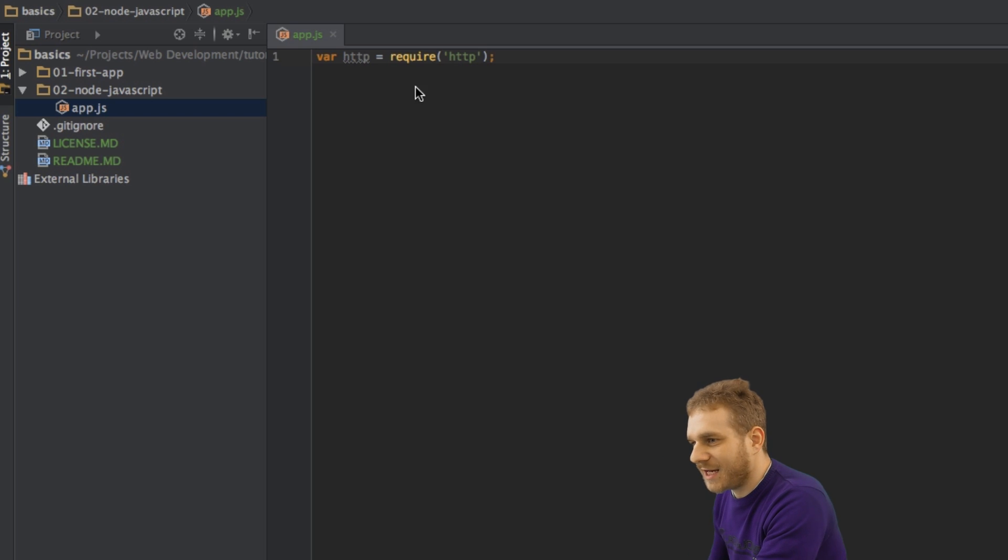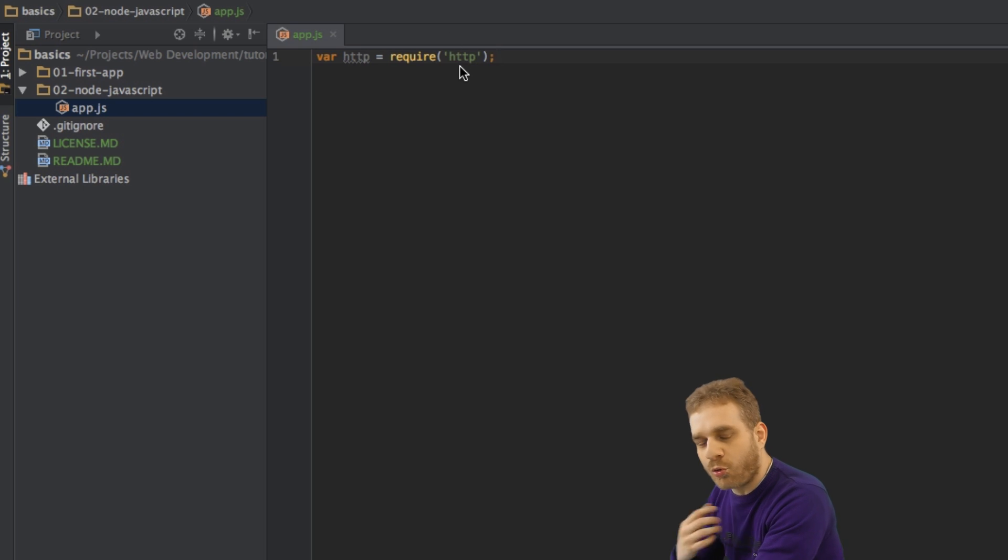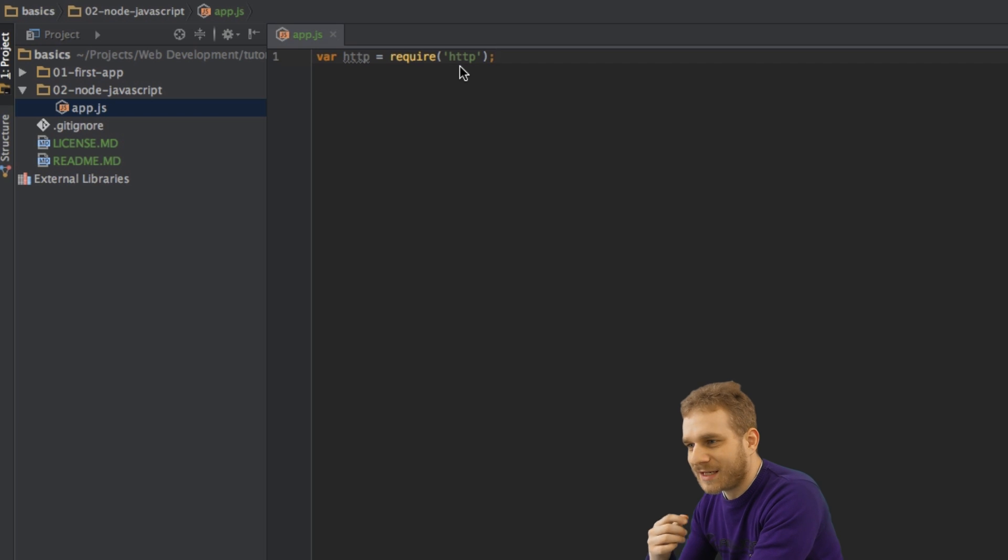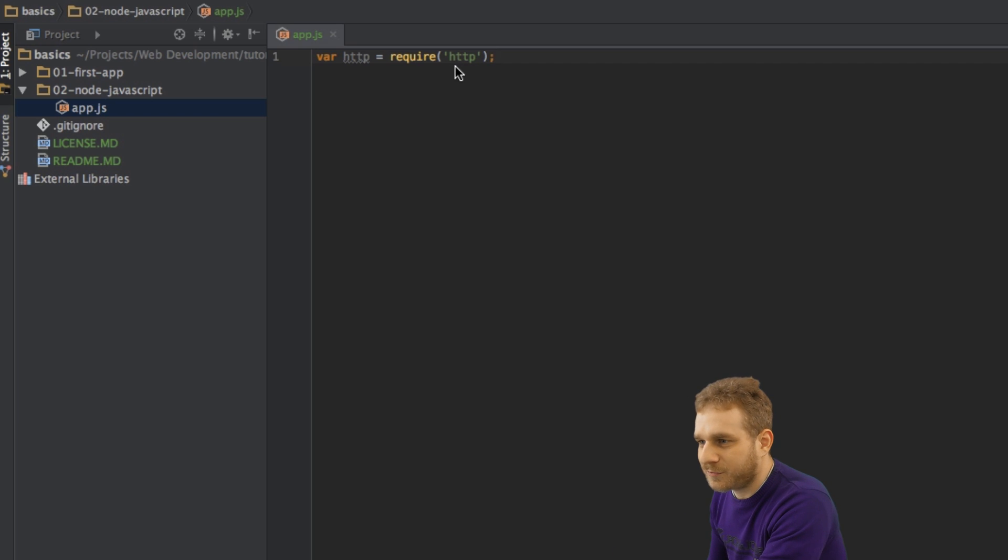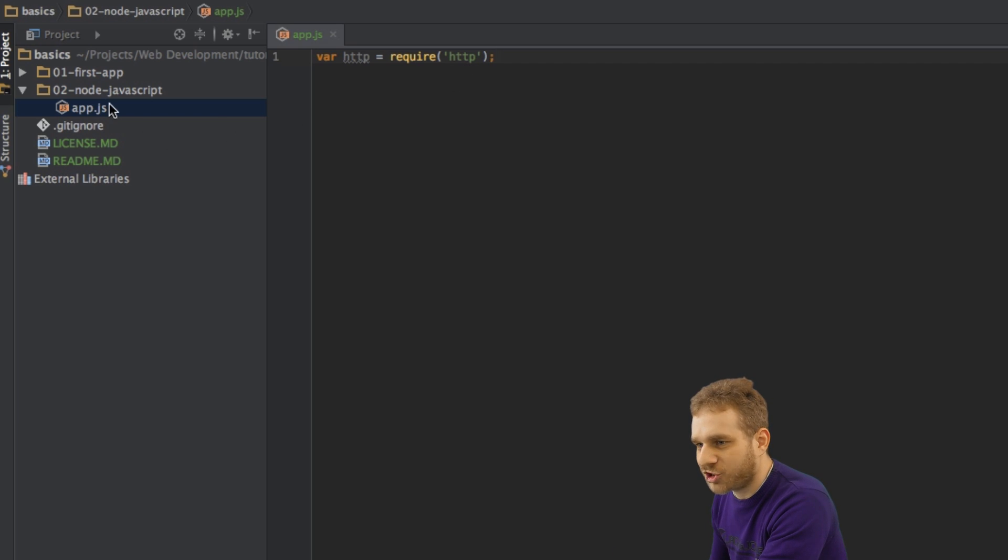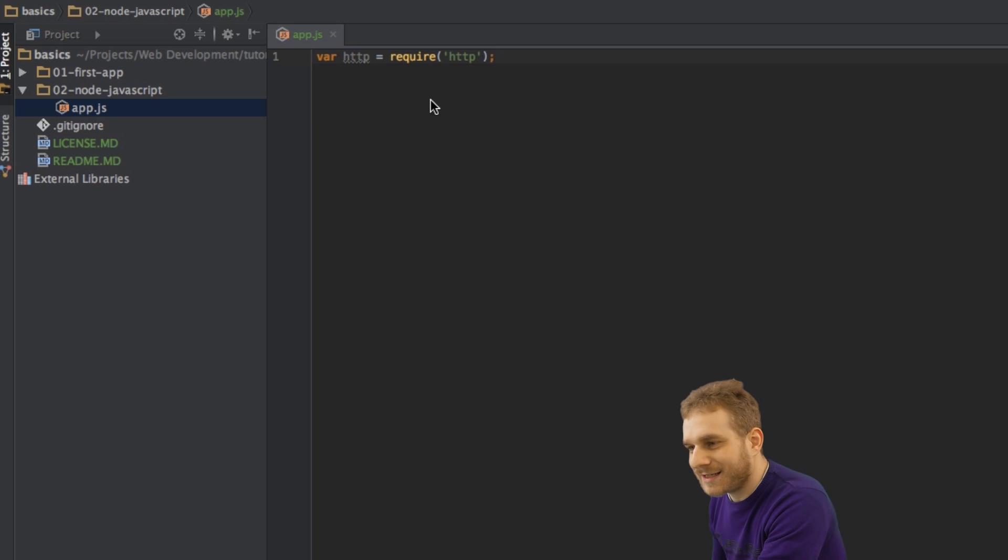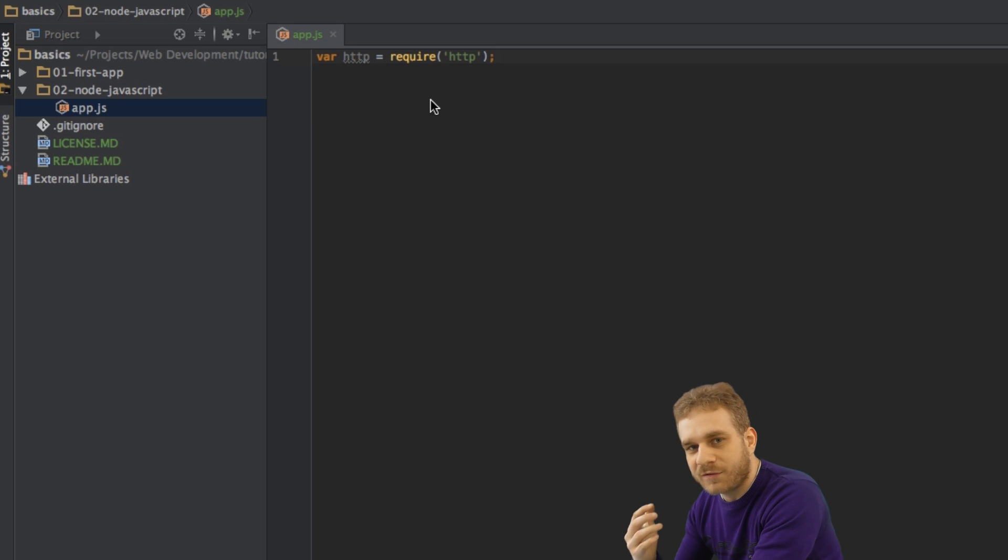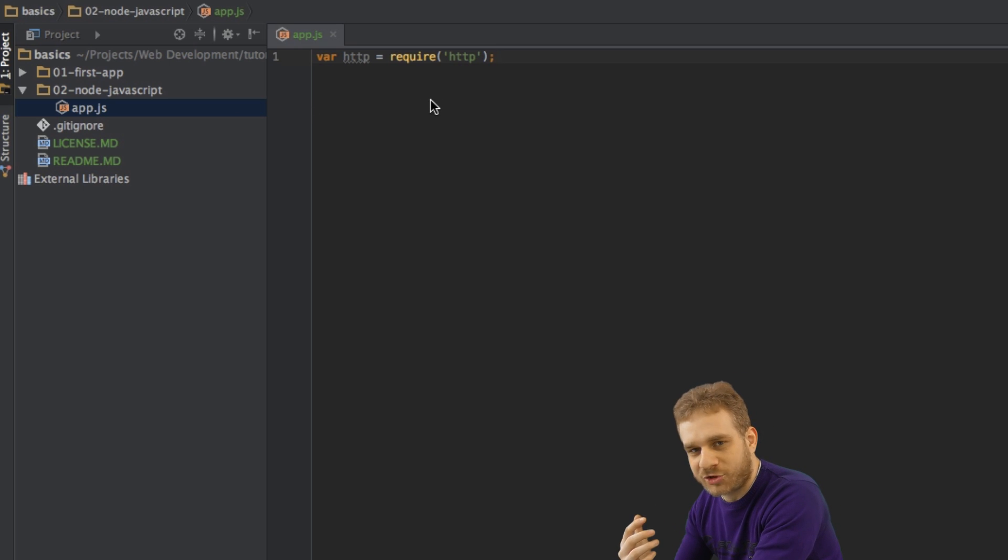Now, this HTTP module is a core module of Node.js. That's why I don't have to provide any path here. Obviously, there is no HTTP file in this folder, as you can see, but it is a core module which will automatically be loaded by Node.js.